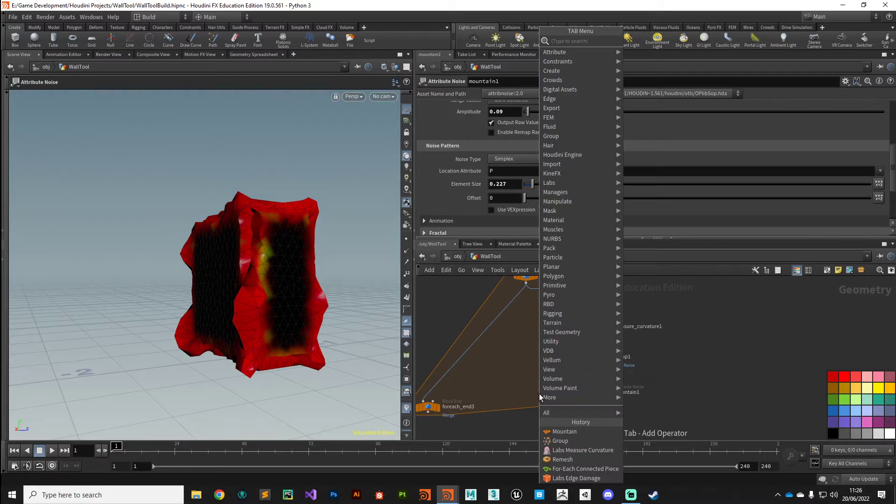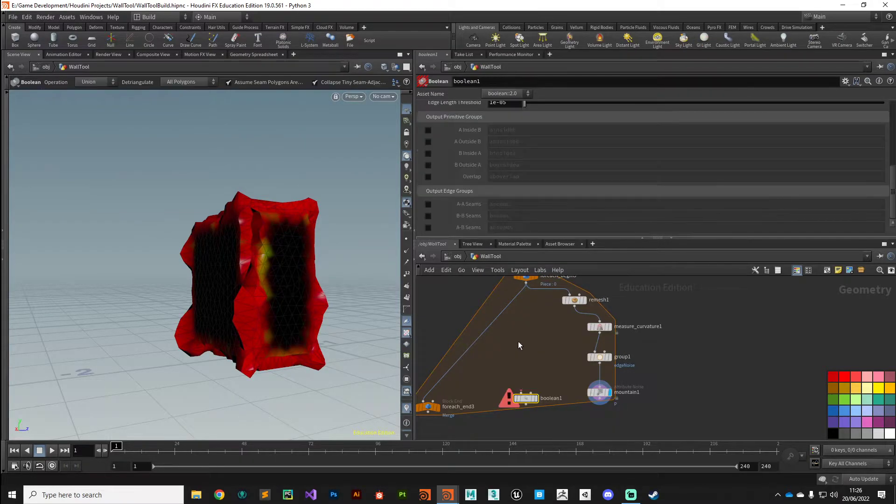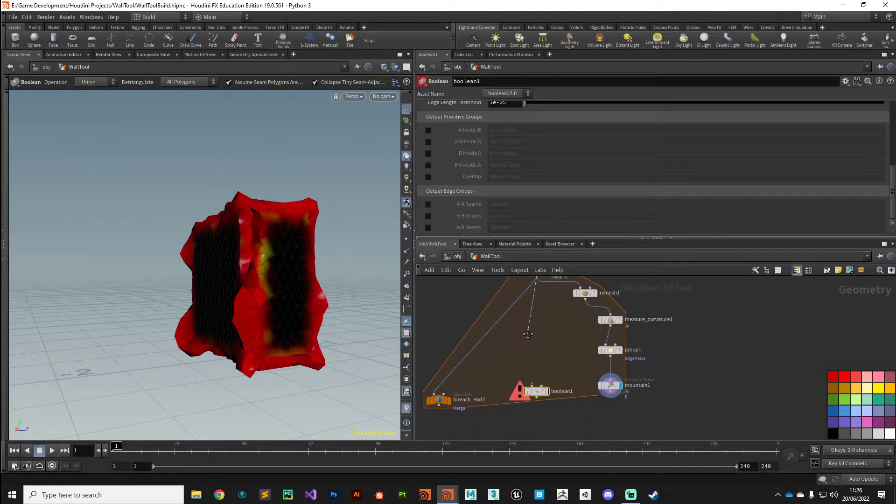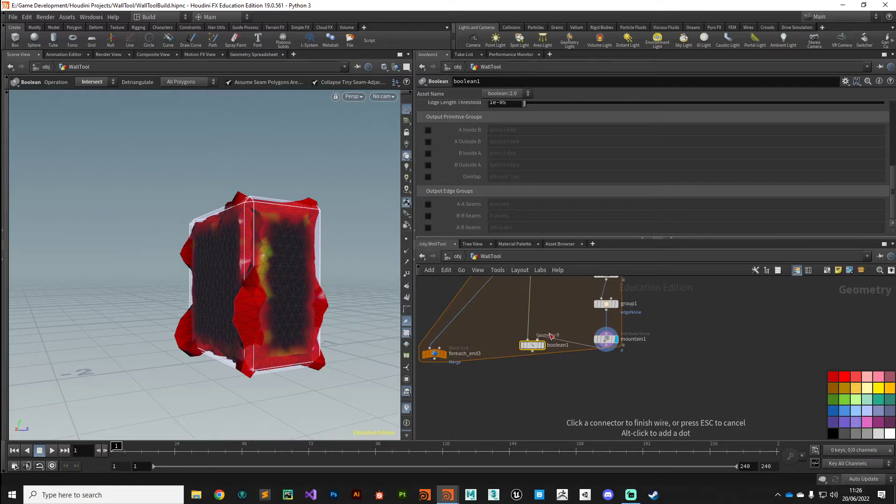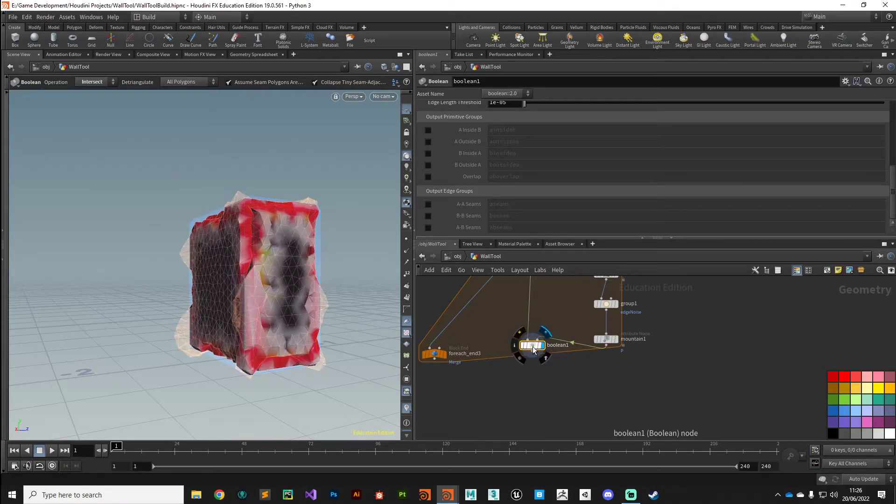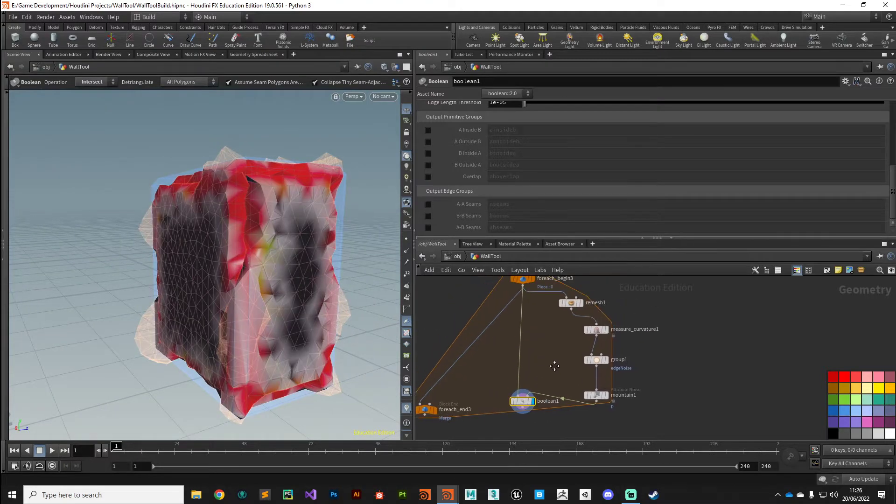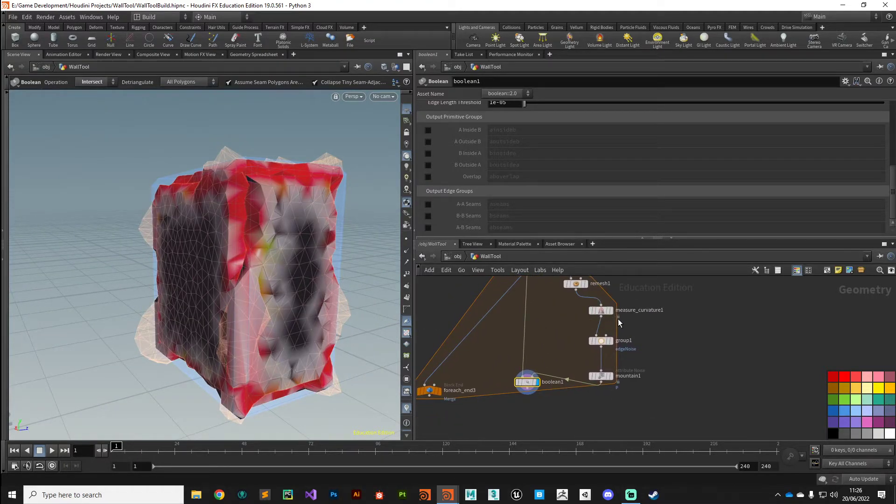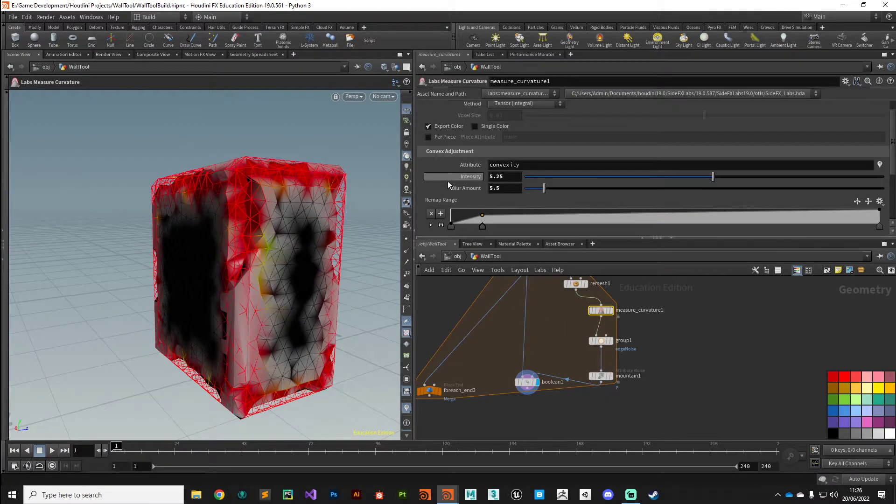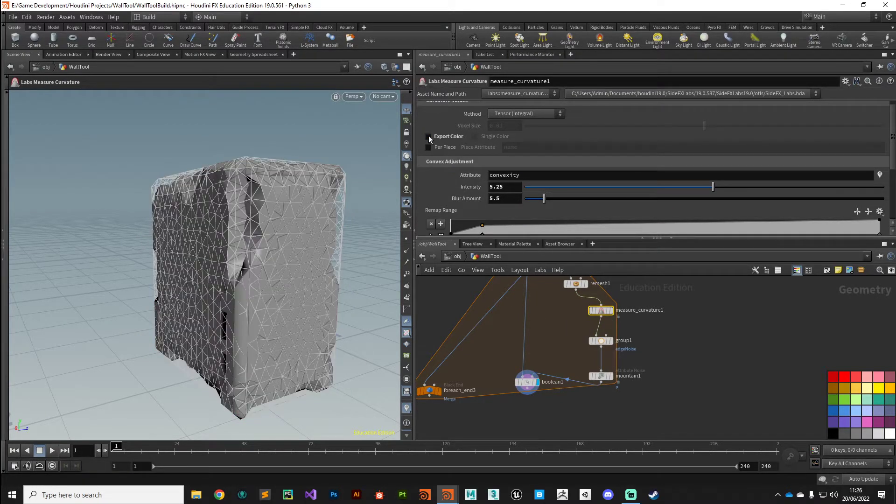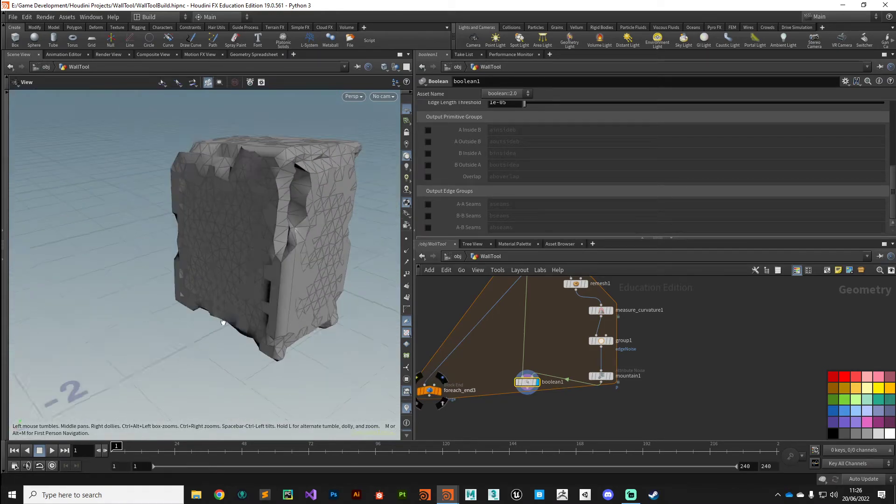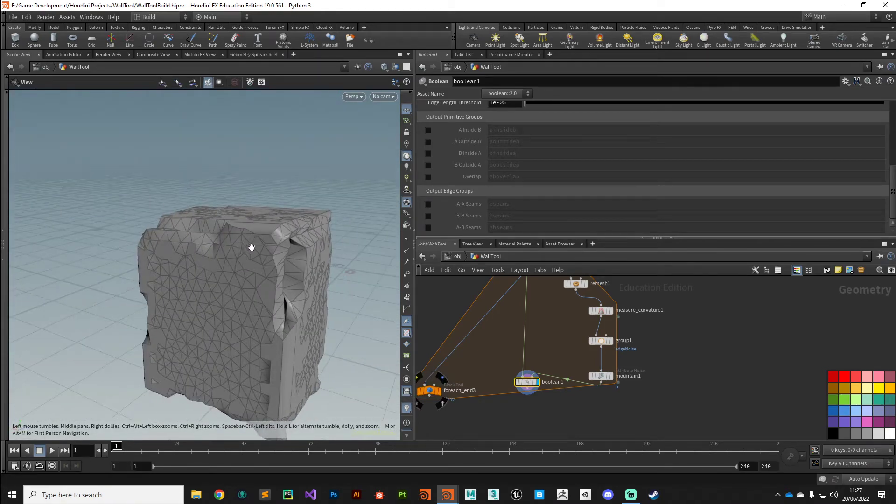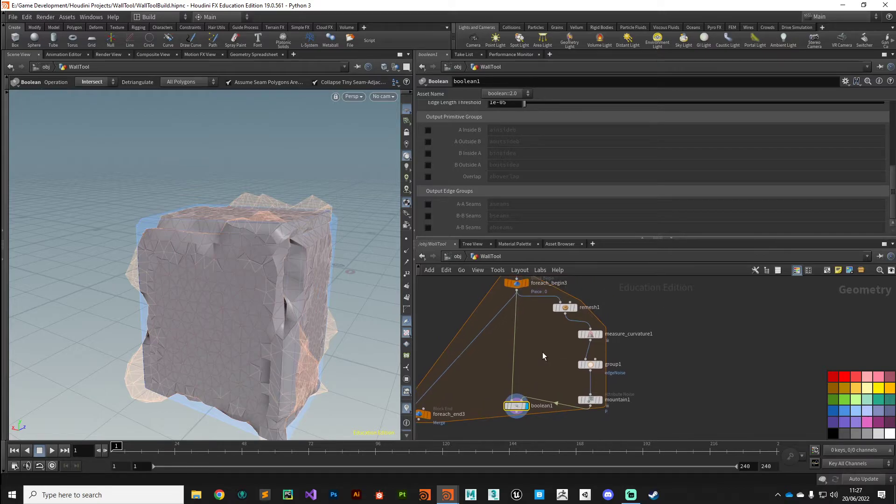This is looking really weird. What we are going to do is use a Boolean Intersect node, take our original brick at the start of the For Each loop and then plug in our noisy version. We get something like this, with all those ugly colors. To get rid of those colors, let's go up to Measure Curvature and turn off Export Color. There we go. That's a bit better. We can see how that is now just starting to chip away at the surface.